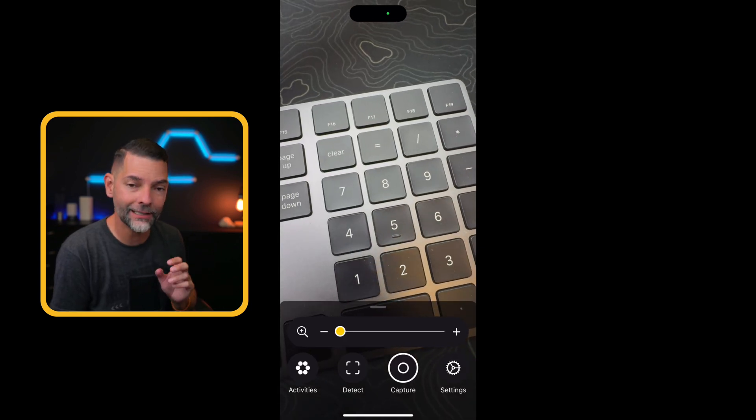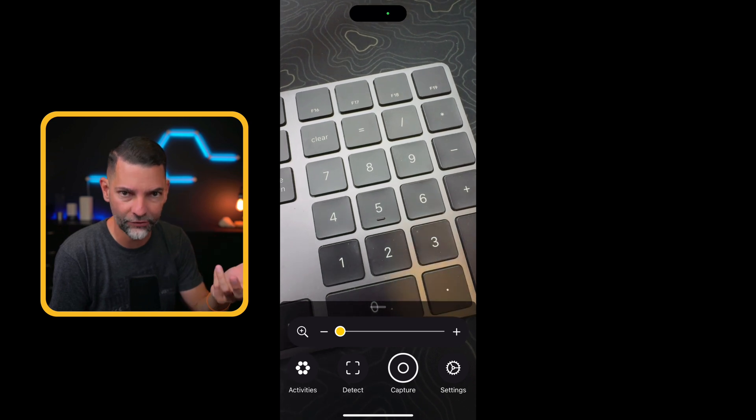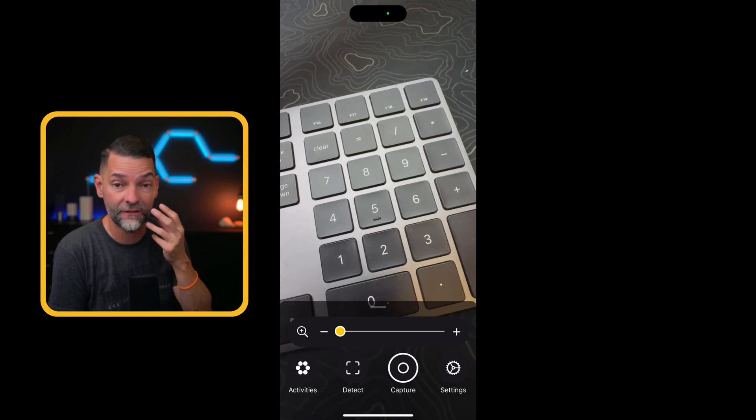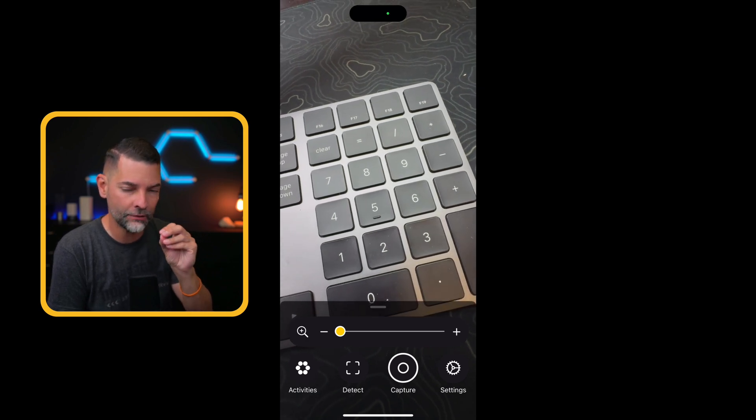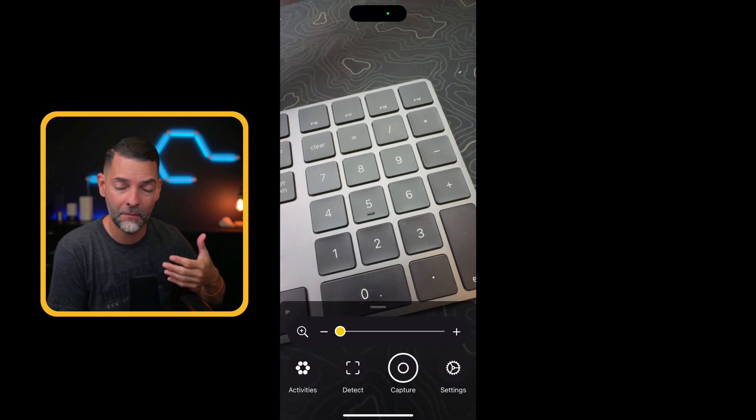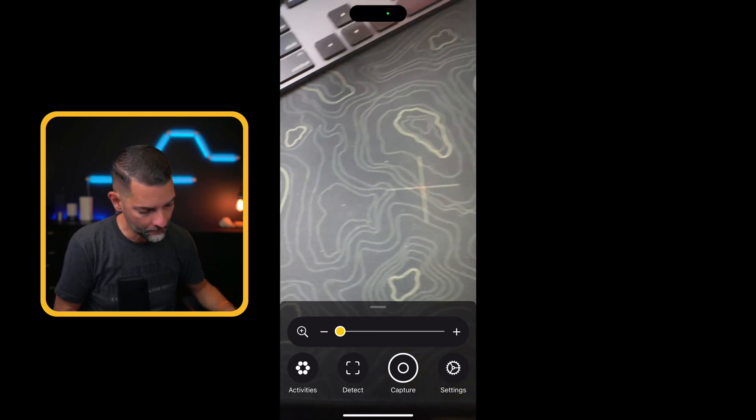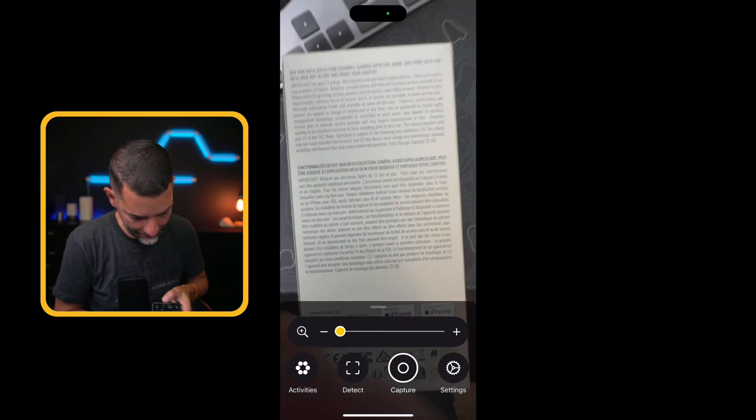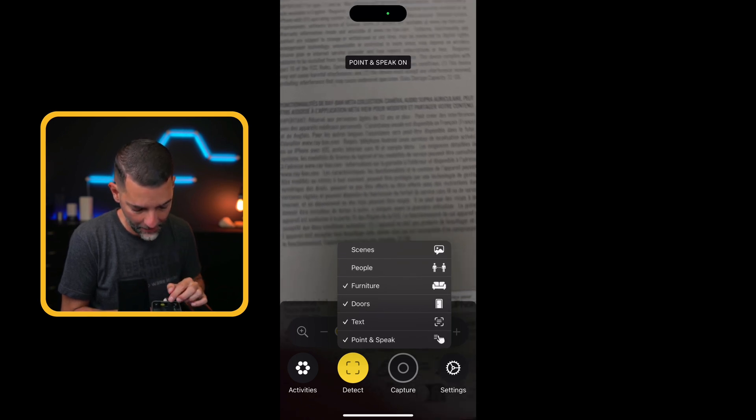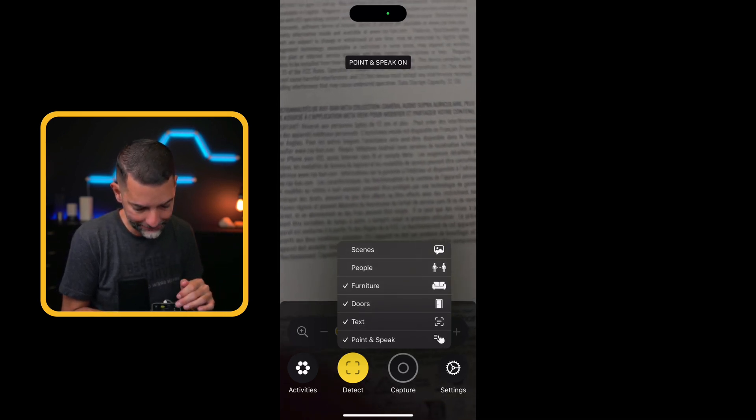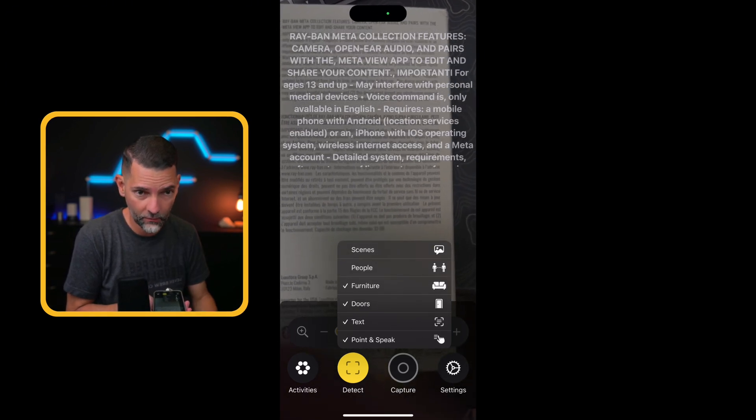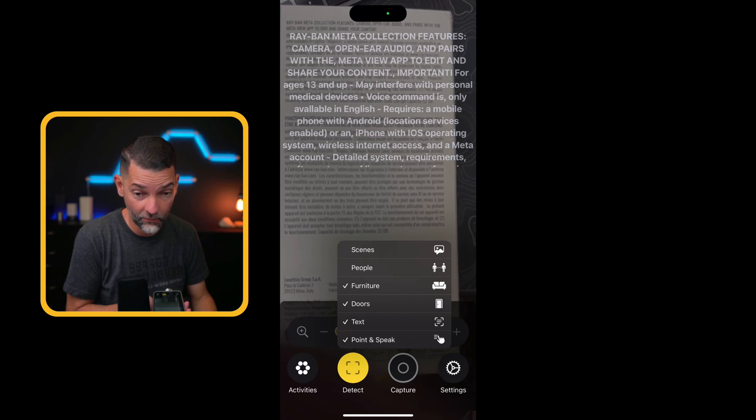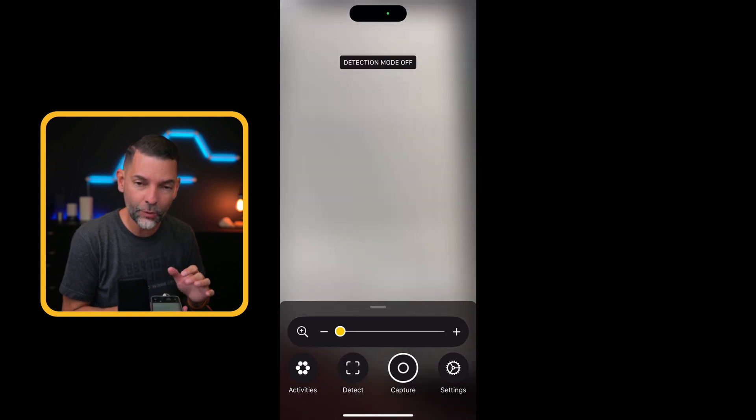The other thing that I can do is I can have it detect. Now, detect does a couple of things, as you just heard. Detect could detect what it's looking at. So this is now a feature that maybe is for someone who has a vision challenge, right? Maybe they have a hard time seeing small items. And not only do they want to magnify it, but they want to have it be read to them. So for this one, I am going to try to bring in a box here. So I'm going to go ahead and hit detect. So I'm going to go ahead and tap and hold detect. And you see that I get this menu. I have scenes, and we'll talk about that in a little bit. But scenes, people, furniture, doors, text. I'm going to go ahead and select. Capacity 30. Ampleason. Tink to the fallow. On conditions. One. This Ray-Ban Meta Collection features. Camera. Open ear audio. And pairs with the MetaView app to edit and share your content. Importante for ages 13 and up may interfere with person. So you see what it does there?